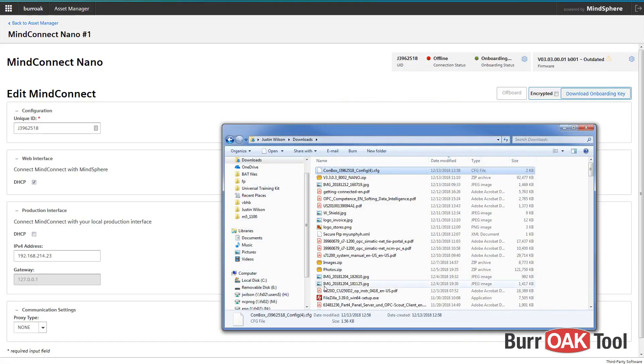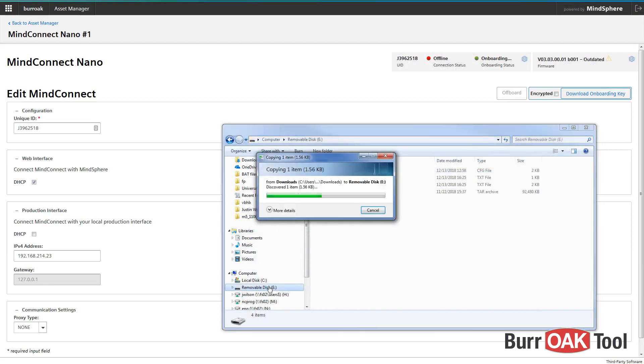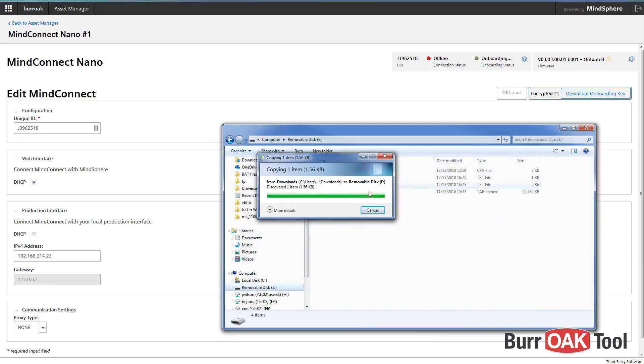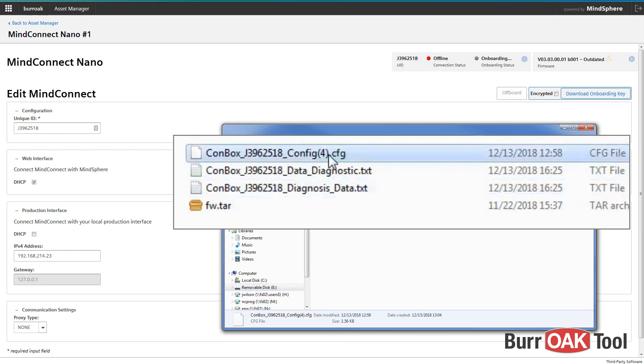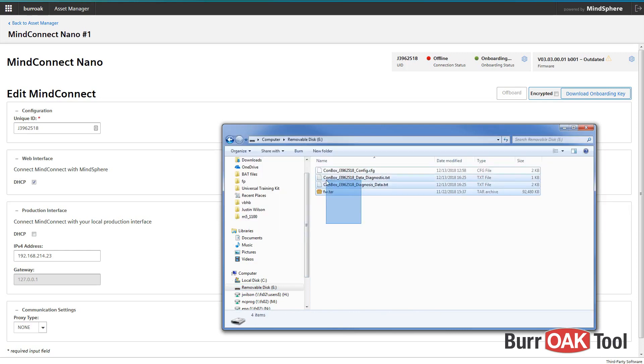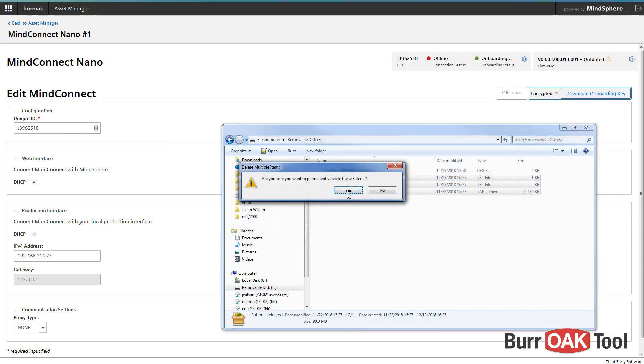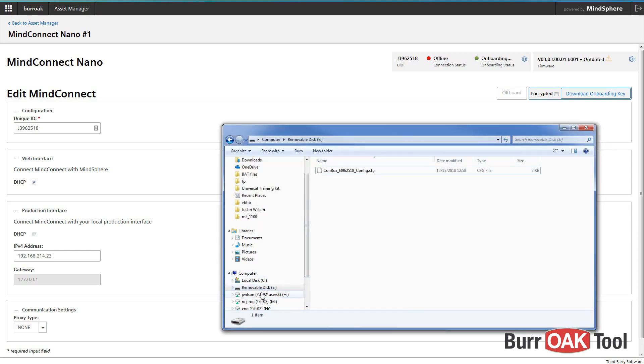Go to your Downloads folder and copy the .cfg file to your flash drive. Be sure that the file name is exactly correct. It should be conbox_the unique ID of your Nano_config.cfg. Delete any other files on the flash drive. You may now remove the flash drive from your computer.